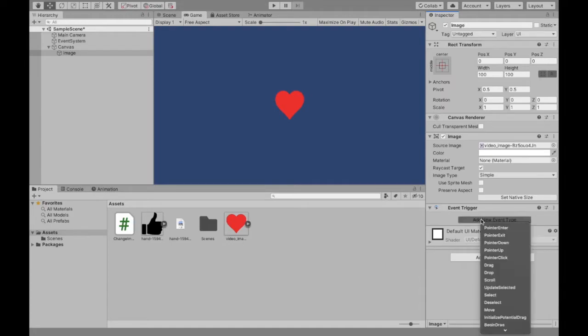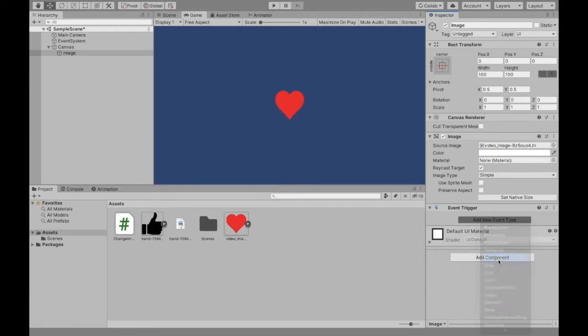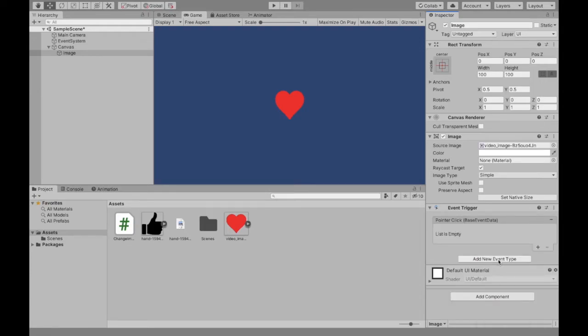So we're going to add a new event type. In this case we want it so that when our image is clicked, so pointer click, and then here is we're going to add what we want to happen. So now we need to add the code for that.